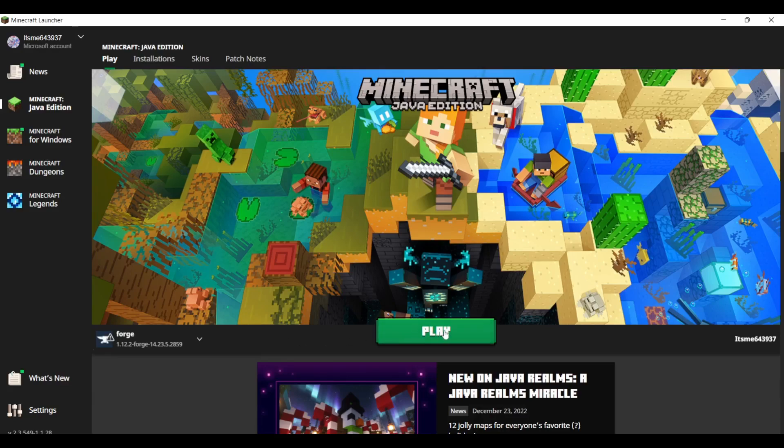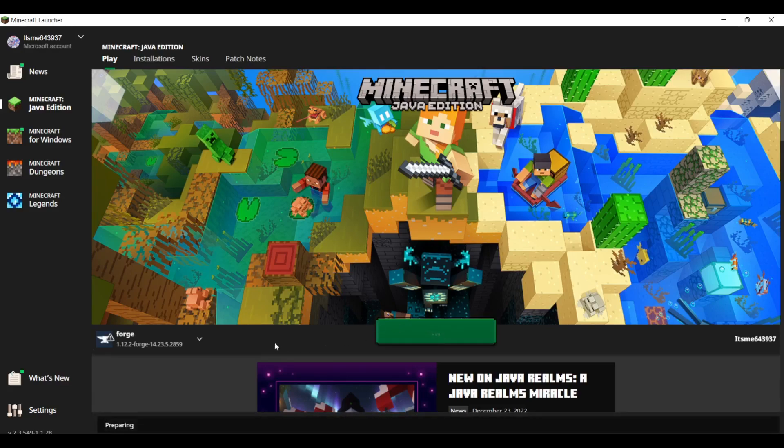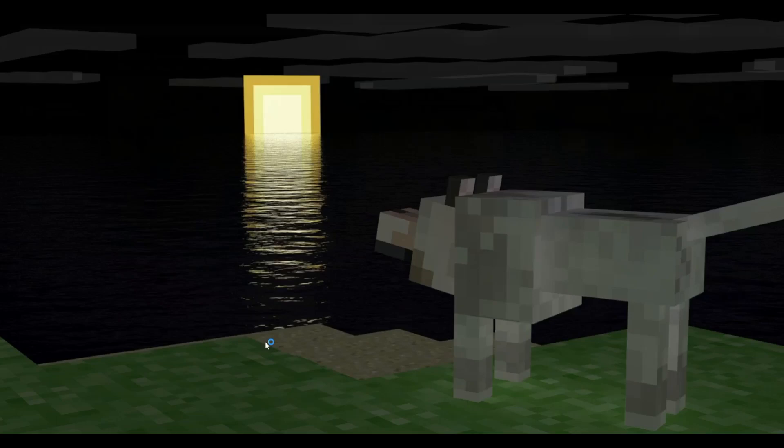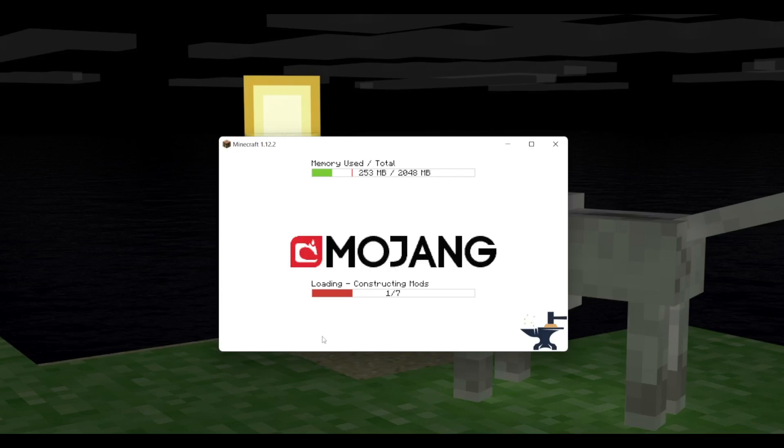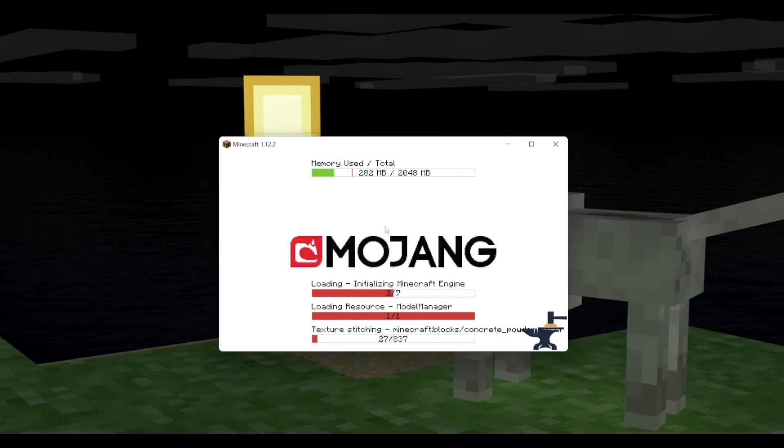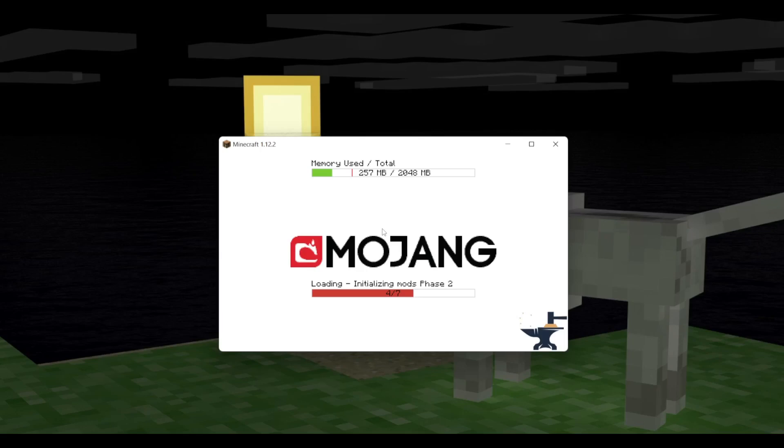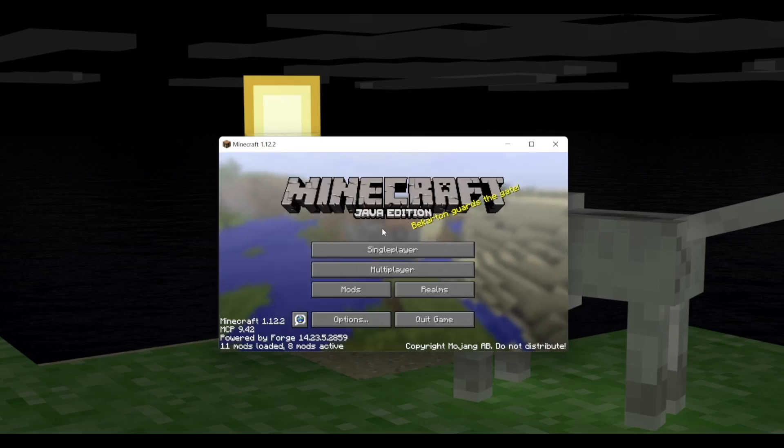And what you can do is you can head over to Play, and then it might need to download a few things. Once again, it might need to wait one to two minutes, depending. But for me, it can just immediately launch it, which is great. As you can see, here we are, it's loading. For you, it might look a little bit different because I do already have some mods installed for this.